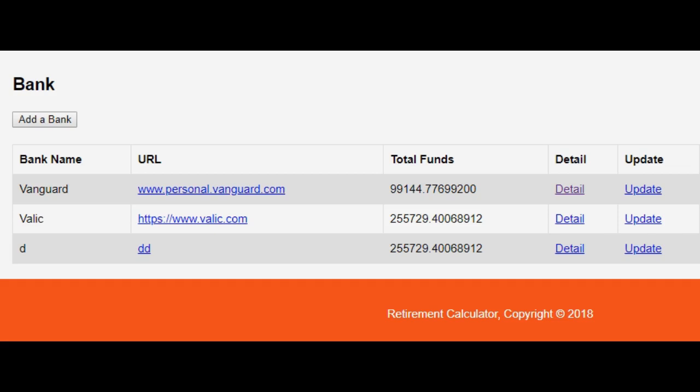Alright, we found a small bug in the application. I'm going to show you the fix real quick. Notice when you add a bank, it automatically takes the total funds from the bank before and adds those total funds.